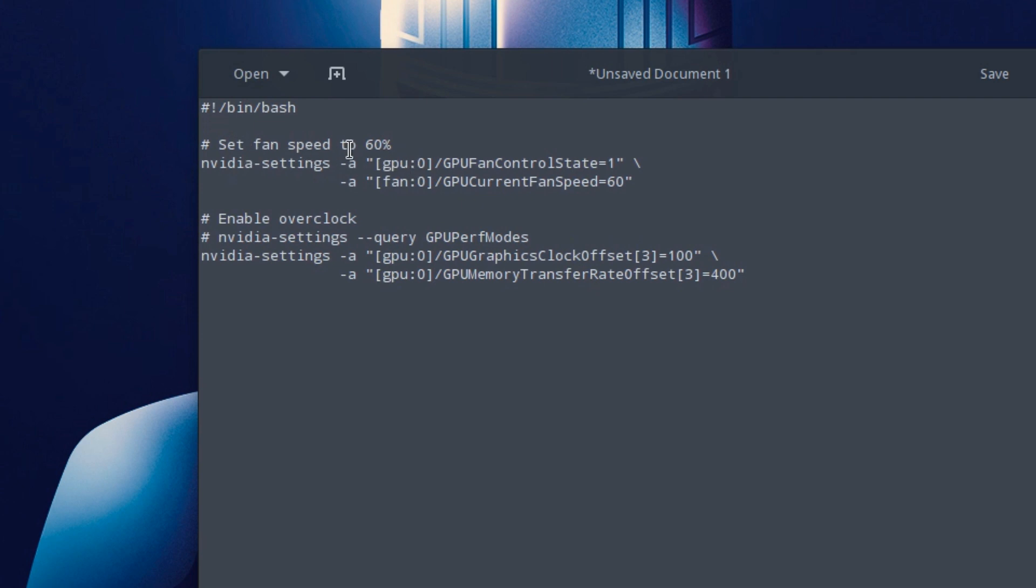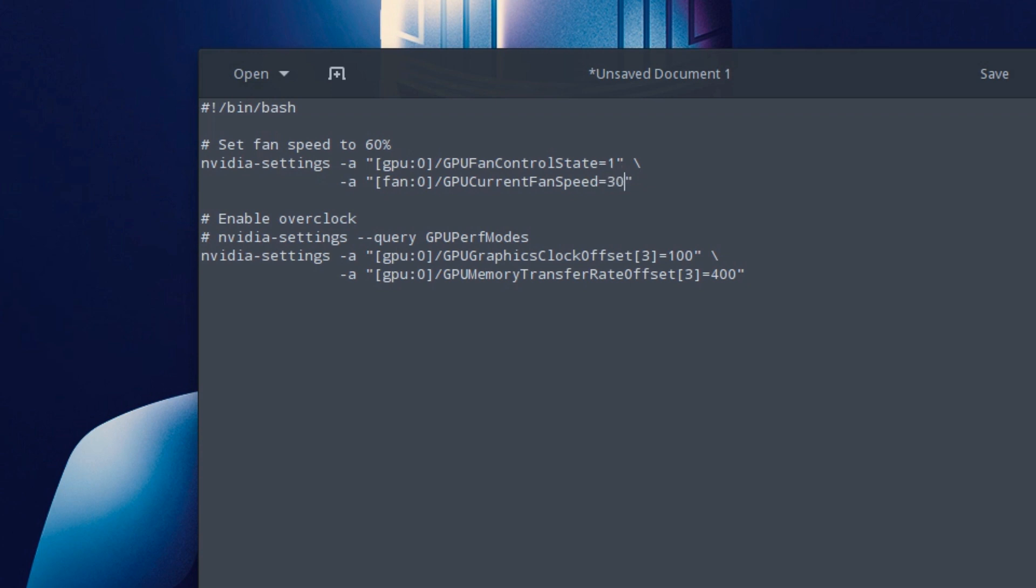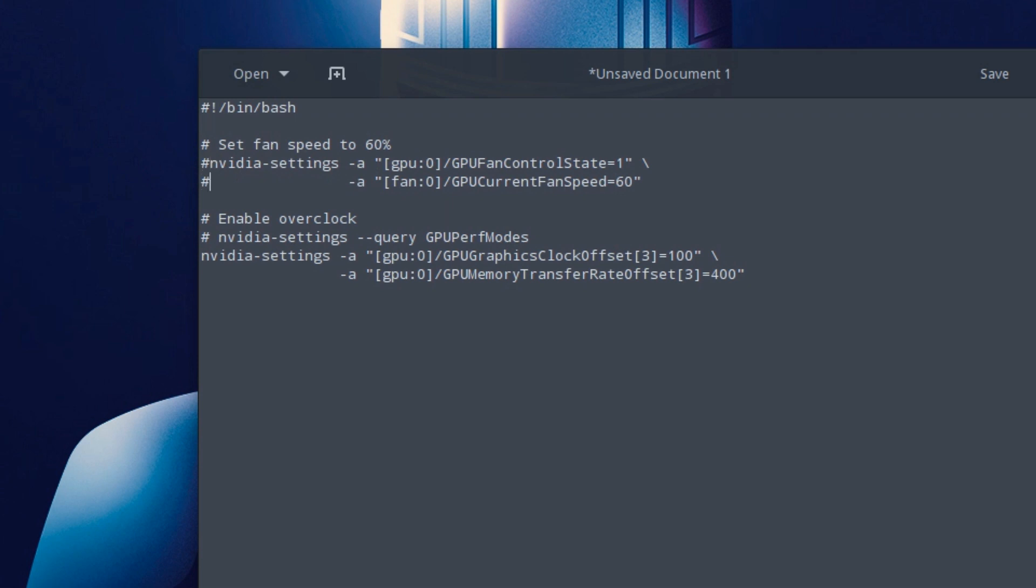At the top is set fan speed. Whatever your fan speed you want it to be running at, 40%, 60%, 50%, whatever it may be, just go to this line and change this number. If you want it to be 30%, just put 30, want it to be 60%, put 60, it's that simple. I don't have a fan on my GPU because it's on a water block, so I'm going to comment it out. If you don't want a fan or you don't want these overclocks in the script, you can just comment it out or delete it.